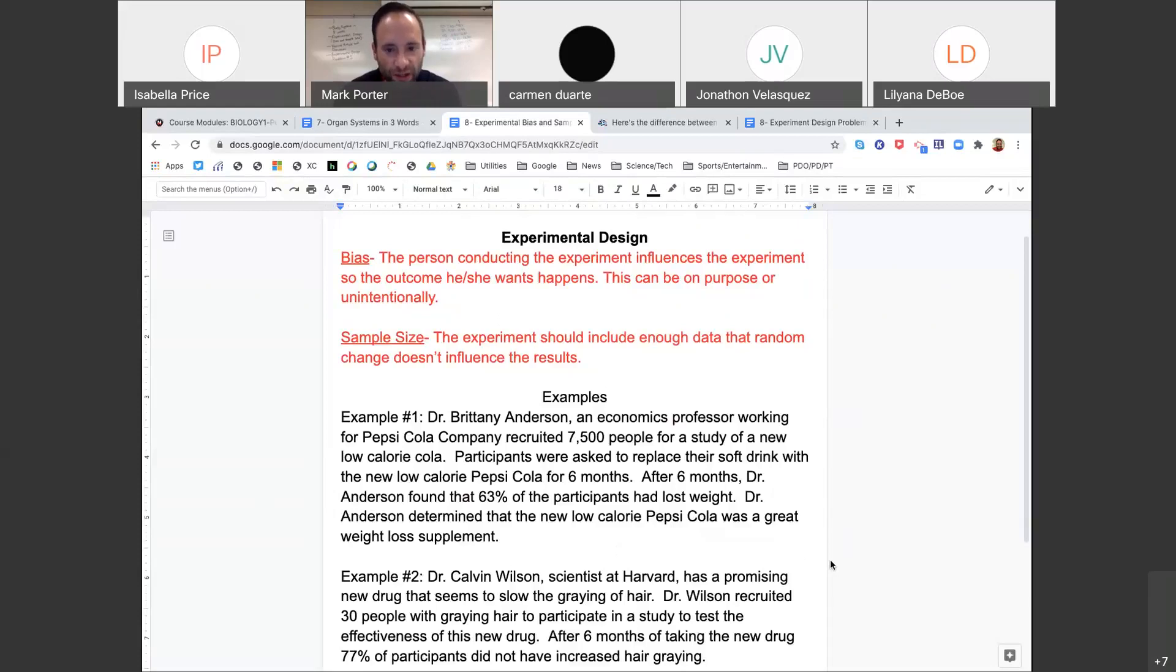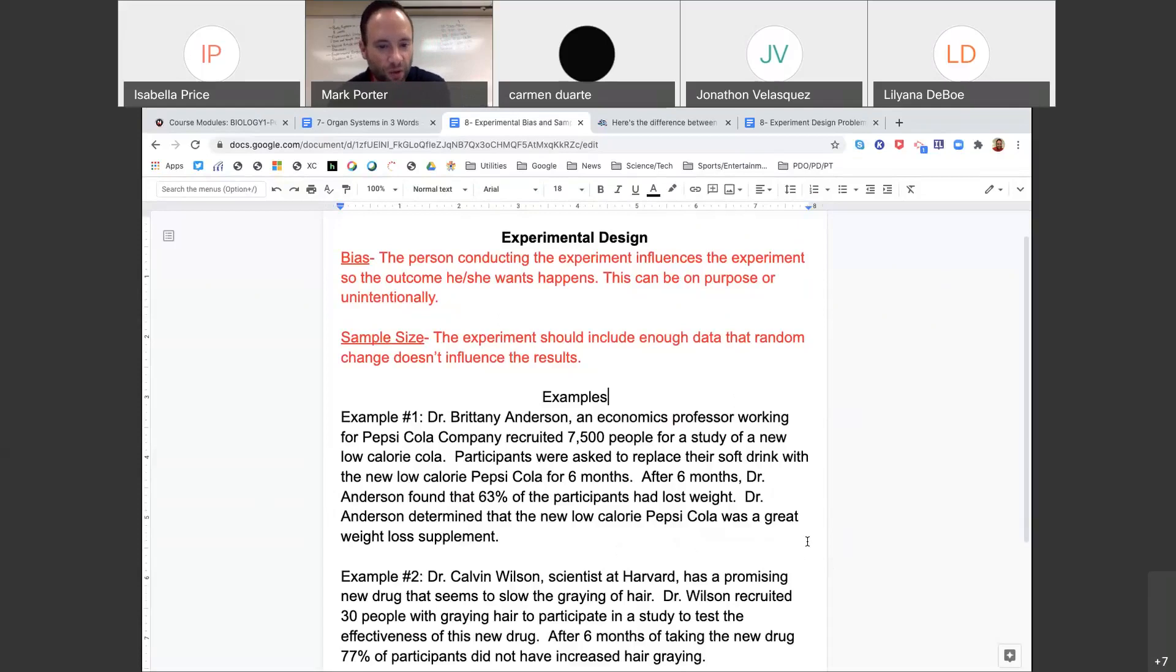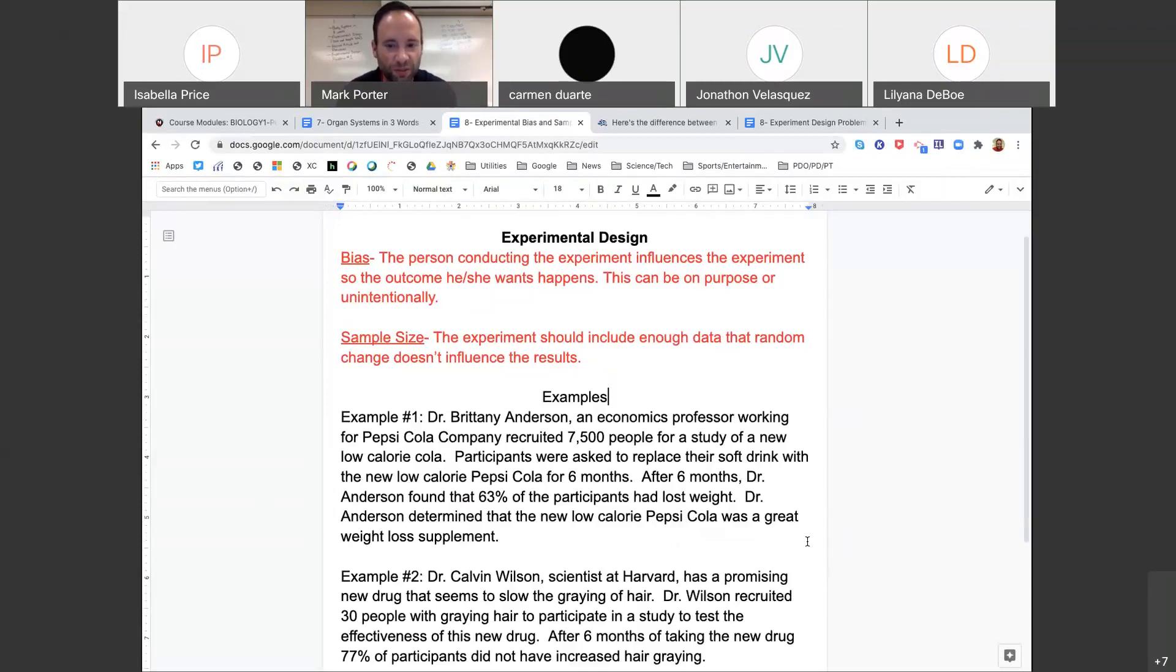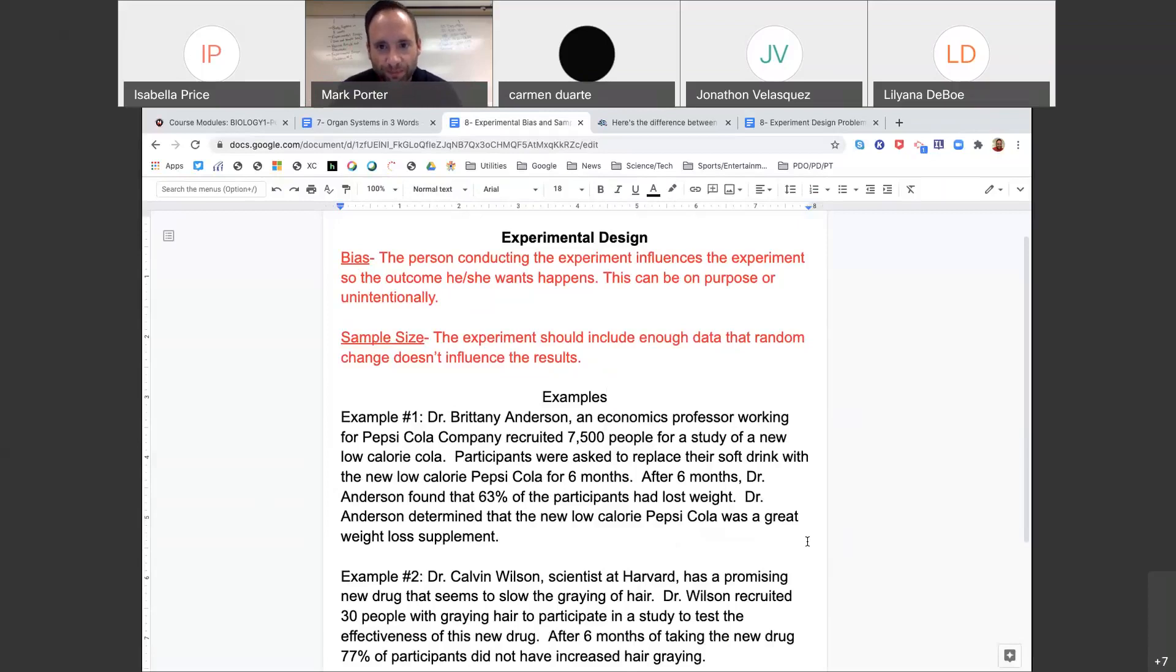Dr. Brittany Anderson, an economics professor working for Pepsi Cola company, recruited 7,500 people for a study of a new low calorie cola. Participants were asked to replace their soft drink with the new low calorie Pepsi Cola for six months. After six months, Dr. Anderson found that 63% of the participants had lost weight. Dr. Anderson determined that the new low calorie Pepsi Cola was a great weight loss supplement. First off, do you think Dr. Anderson may be biased and why? You could put that in chat. That would be awesome.